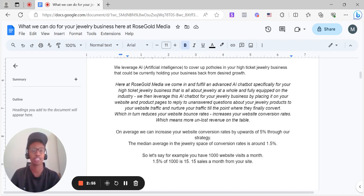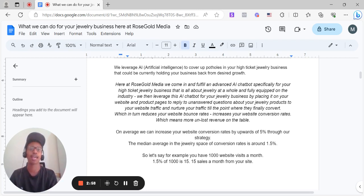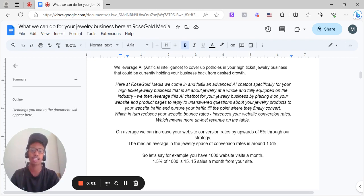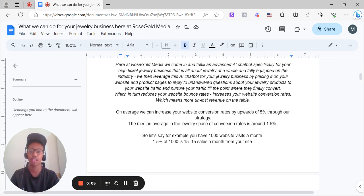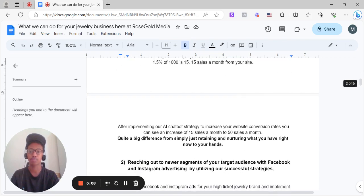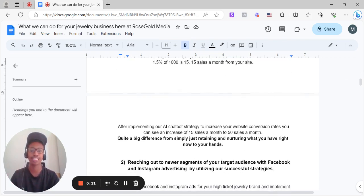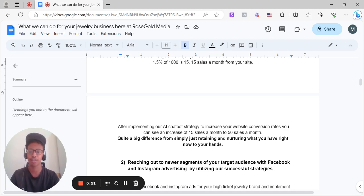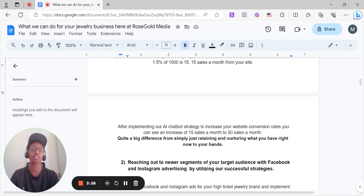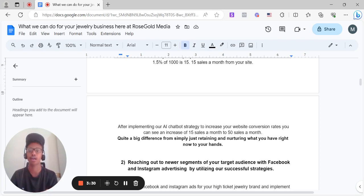The median average in the jewelry space of conversion rates is around 0.8% to 1.5%. So let's say, for example, you have 1,000 website visits a month, 1.5% of that is 15 sales a month from what you're currently doing now. After implementing our artificial intelligence chatbot strategy to increase your website conversion rates, you can see an increase of 15 sales a month to 50 sales a month. That's nearly triple the desired growth of revenue monthly. So quite a big difference from simply just retaining and nurturing what you have right now in your hands.